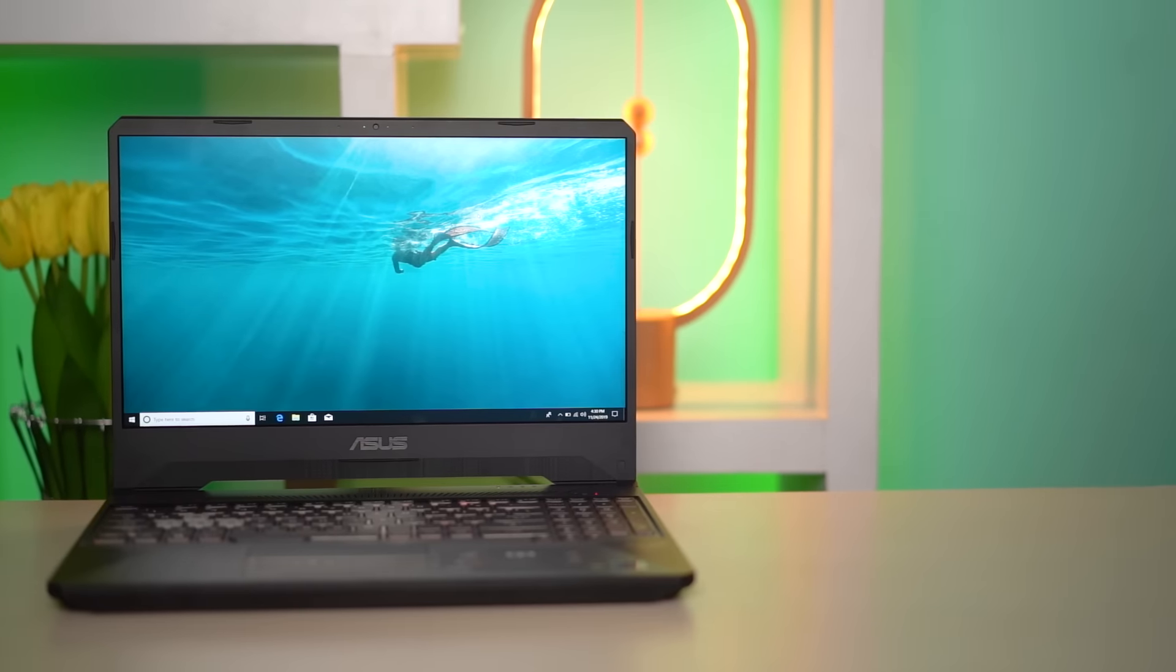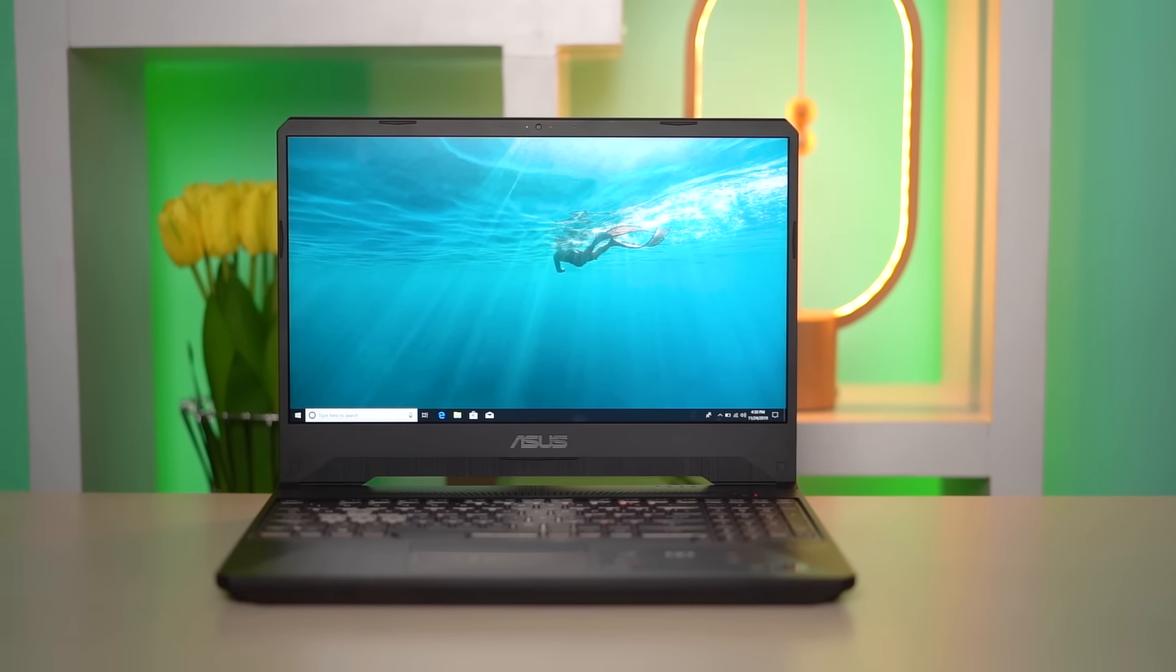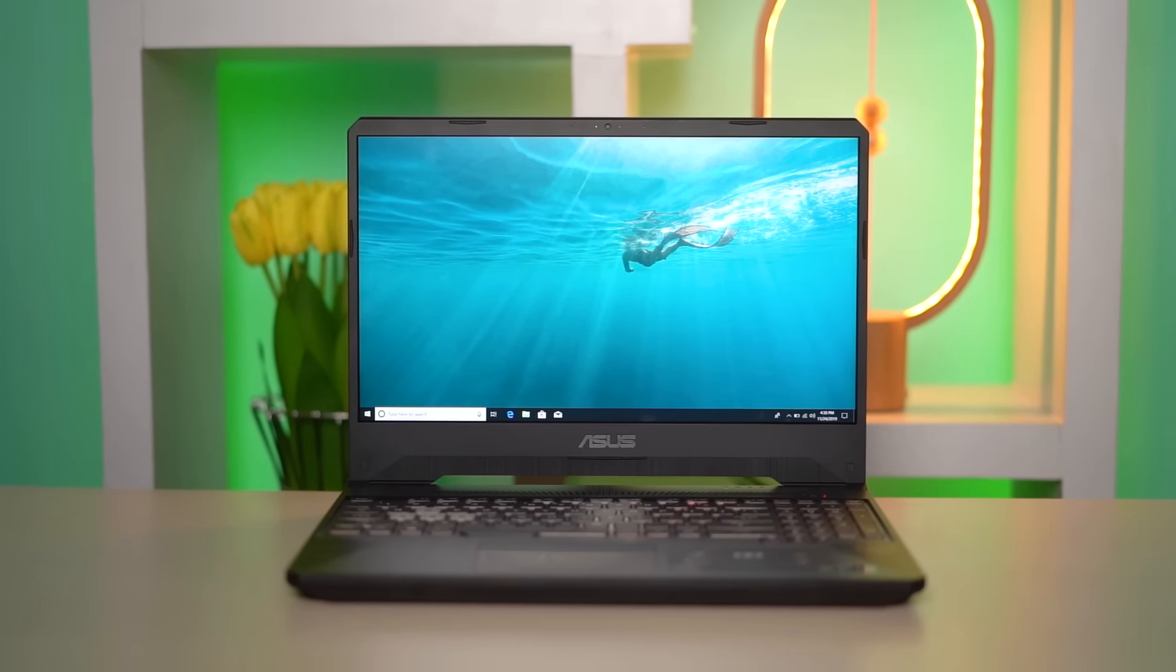So that was our review of the ASUS TUF FX 505 GT. It is an excellent budget gaming laptop with a powerful processor and graphics card and sizable SSD storage. It does fall behind in aspects like build material, but that is to be expected I guess. It ticks all the boxes for an inexpensive gaming laptop or just a regular laptop for that matter. Therefore I will highly recommend this to anyone who's looking for a decent gaming setup on a budget.